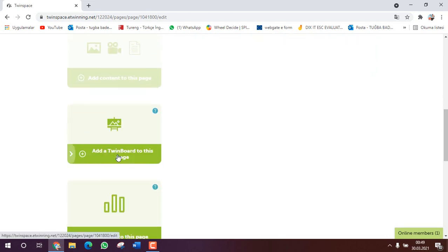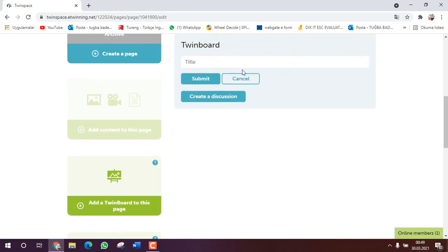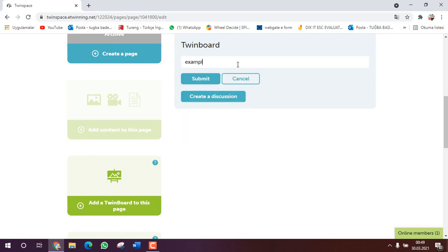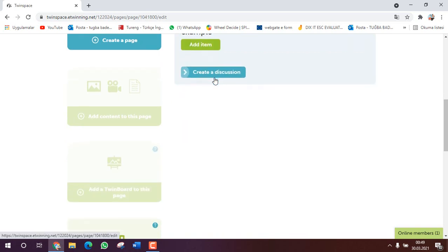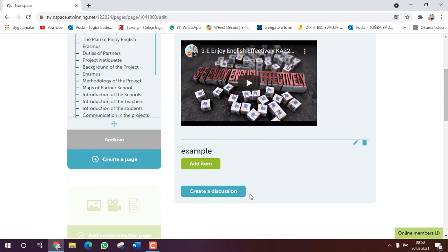And the second one, actually we can add TwinSpace board to the page. I will show you how to do it, but it is important for you to use the TwinSpace board actively. For example, TwinSpace board example I write it. And click on the submit. Now our TwinSpace board is ready. We need to add item here.